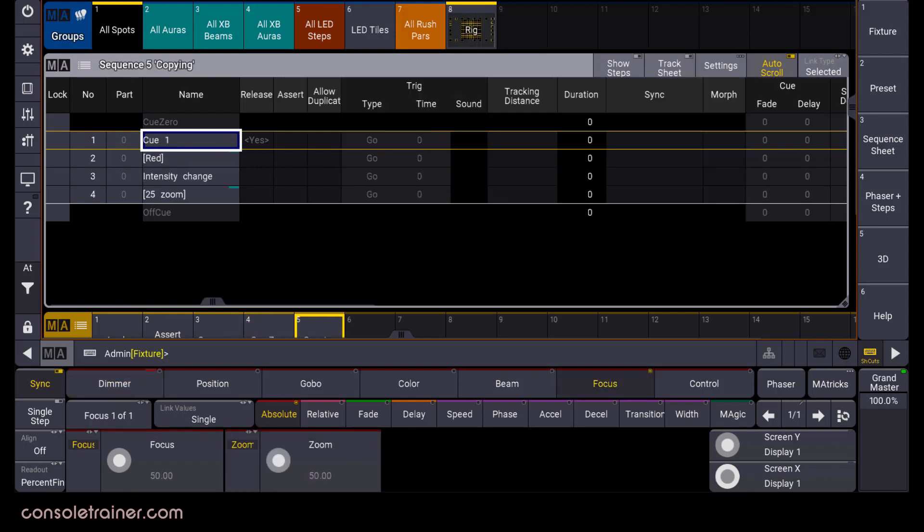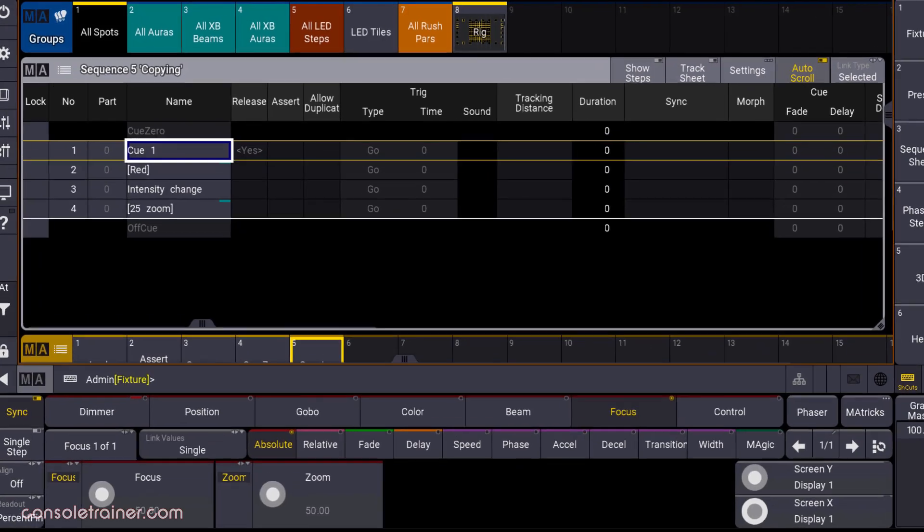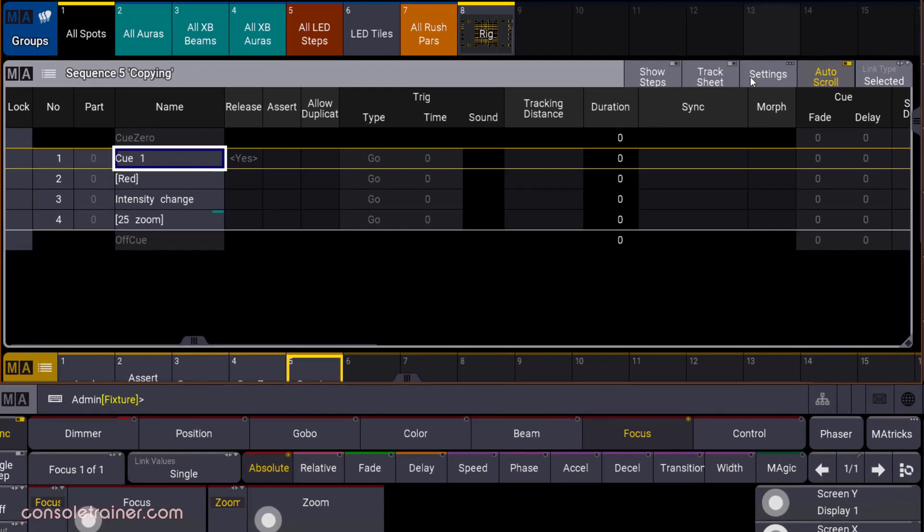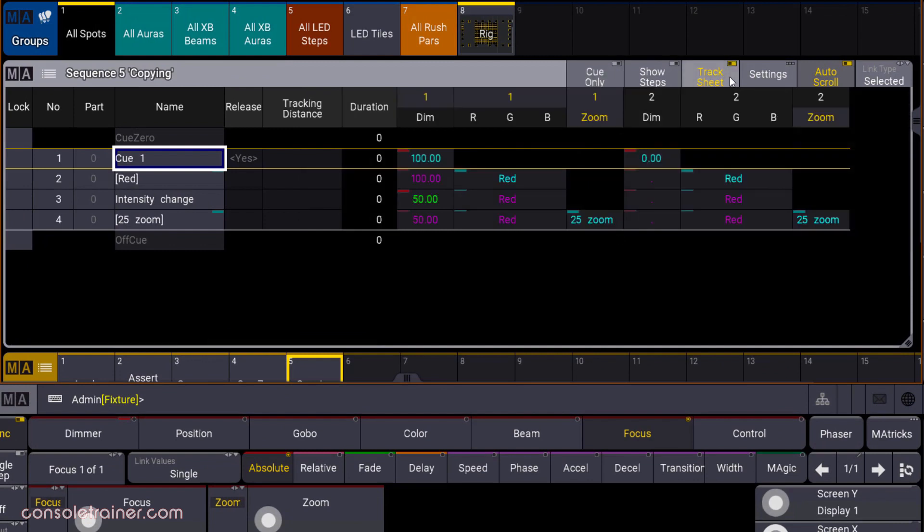And since we're on the topic of copying queues, let's check out the new options there. I'm going to switch to the tracking sheet so that we can see exactly what it does. First, let's talk about copying queues to new queues in our sequence. Then we'll talk about copying queues to existing queues.